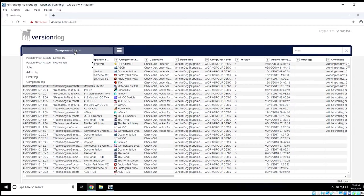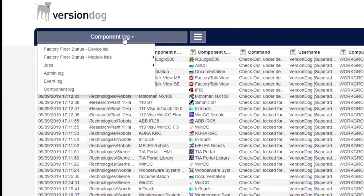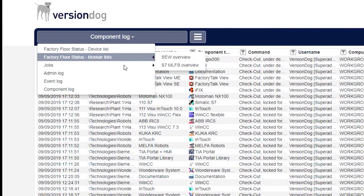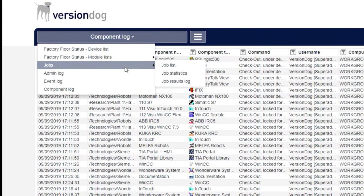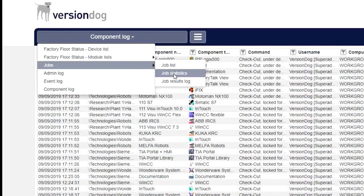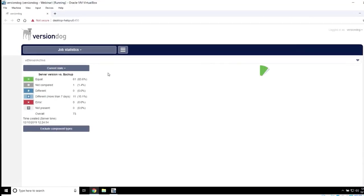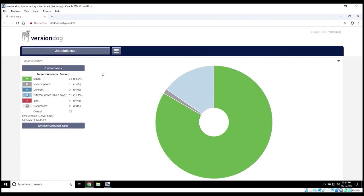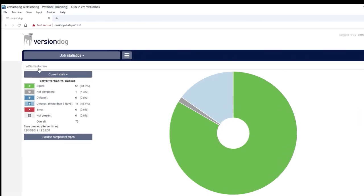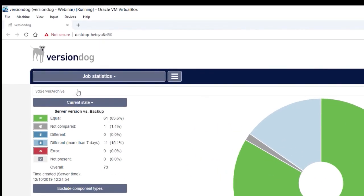Maybe you want to take a look at details relating to your backup jobs. You can do that within this section here. You might want to start within the job statistics. You might want to look from the enterprise level. Maybe you want to dive down into specific areas of your plant.